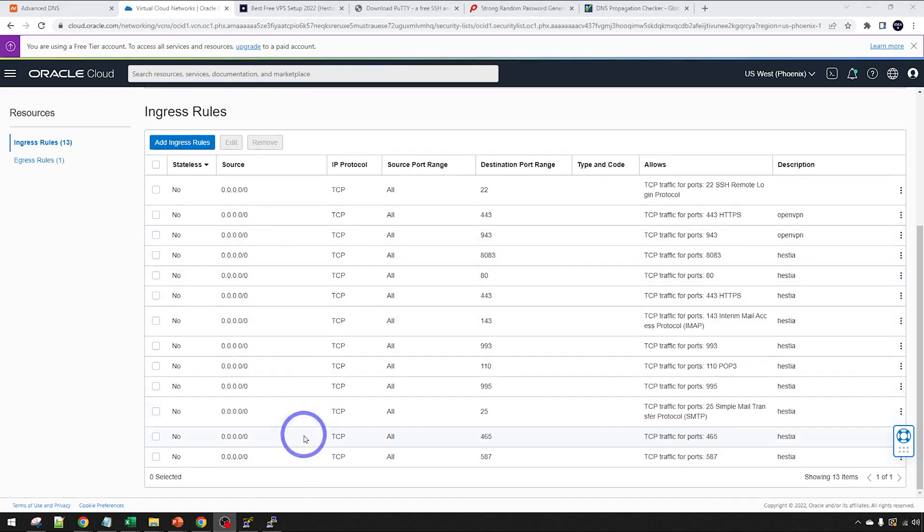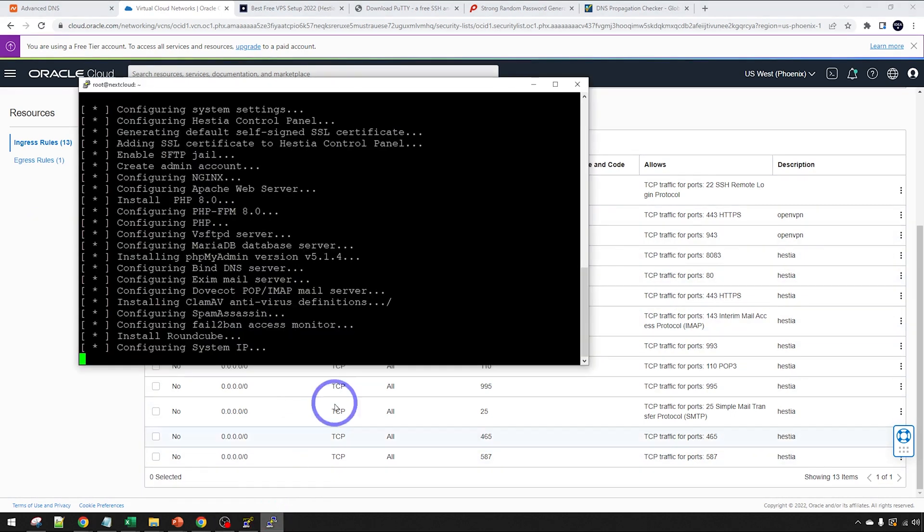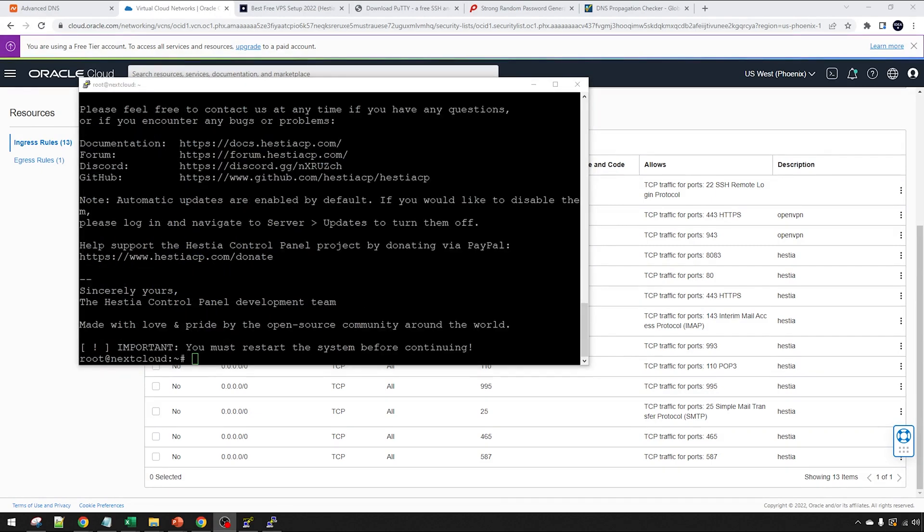Let's check how our installer is going in PuTTY. This is still ticking away. Let's come back when this is done. All right. So this looks like it's finished up here. It says you must restart the system before continuing.